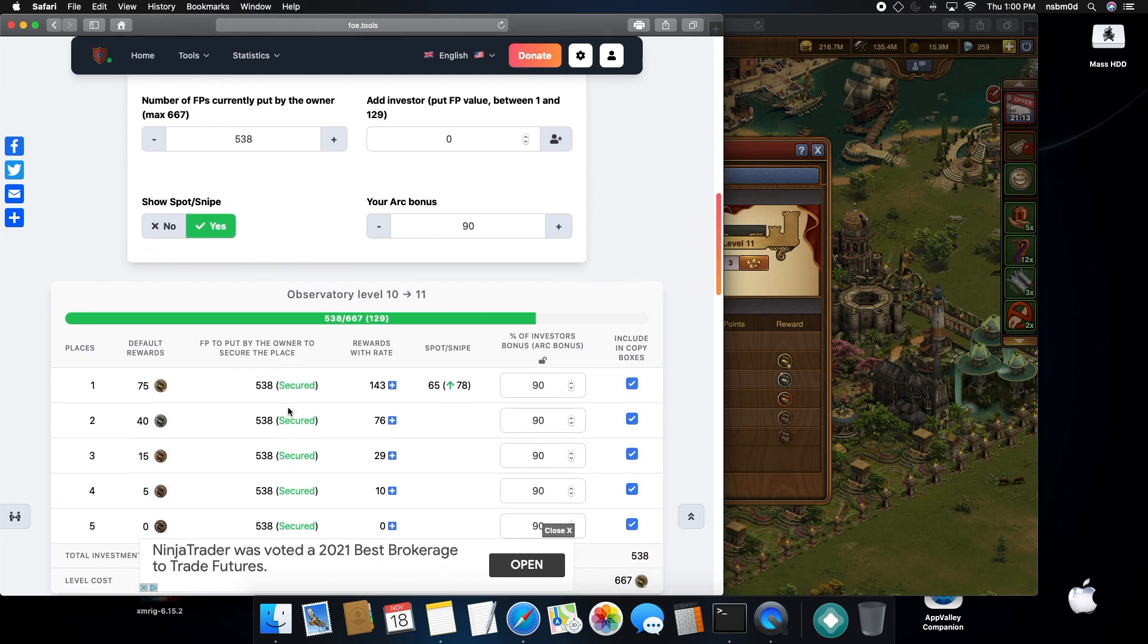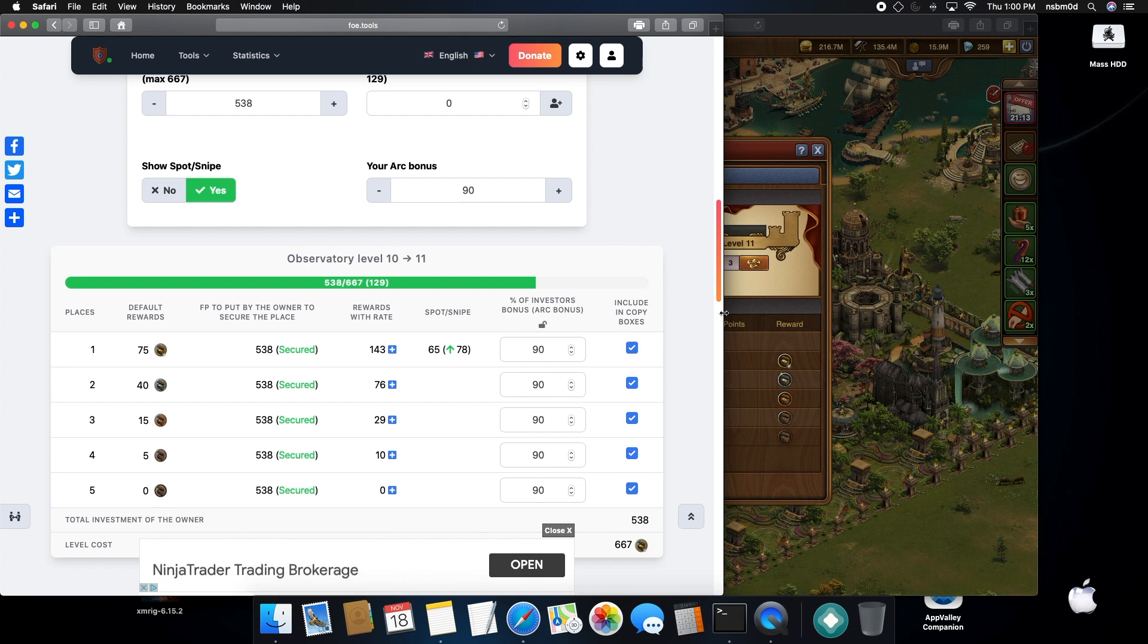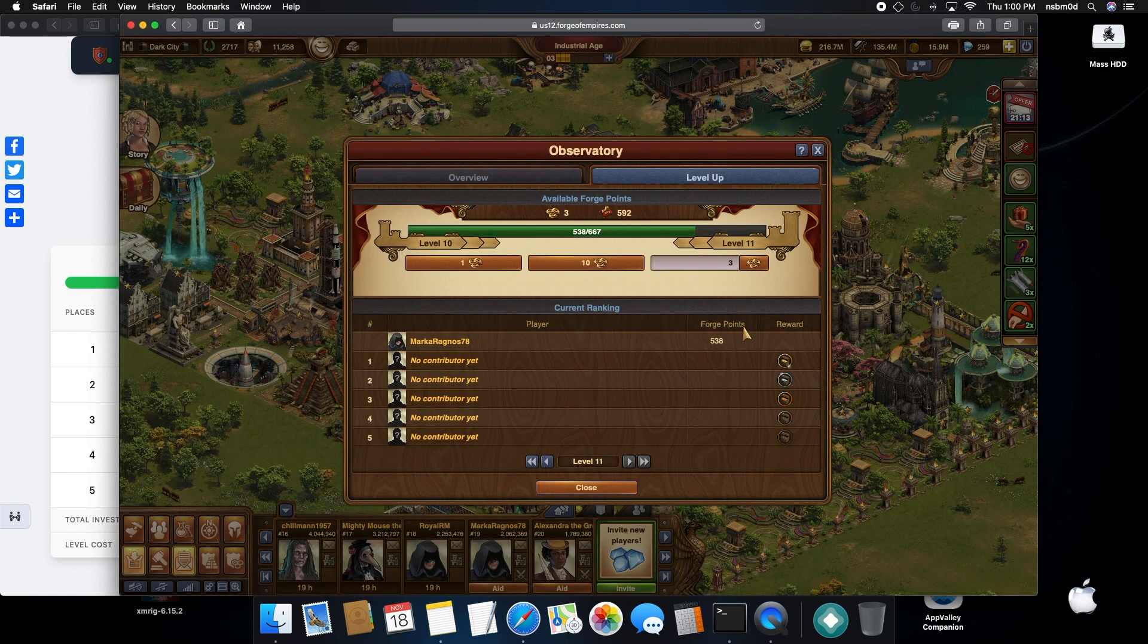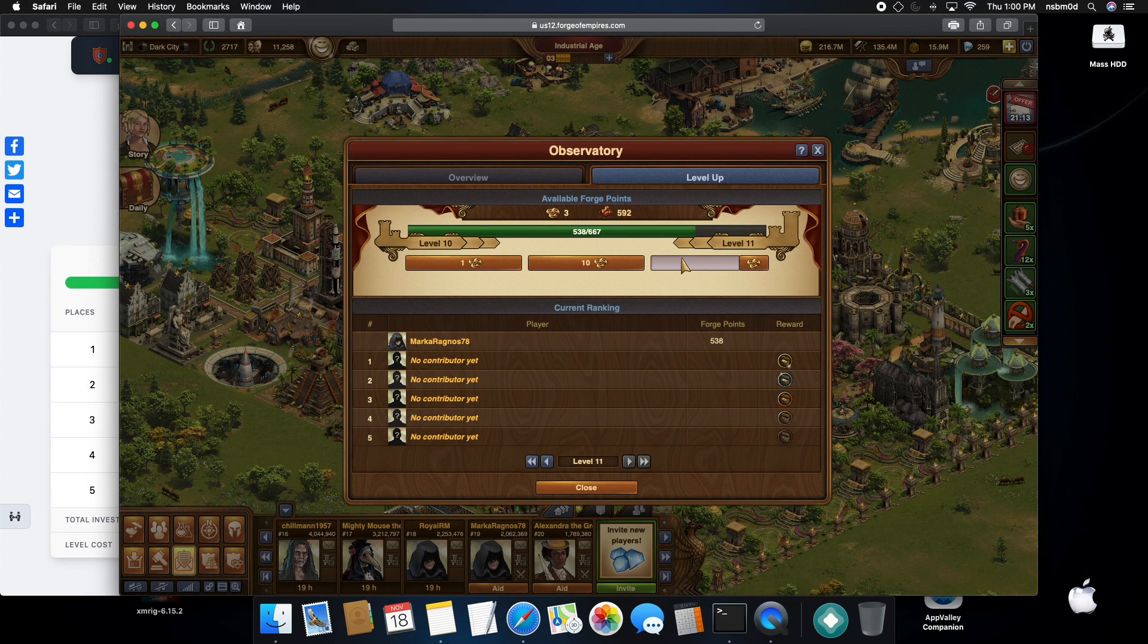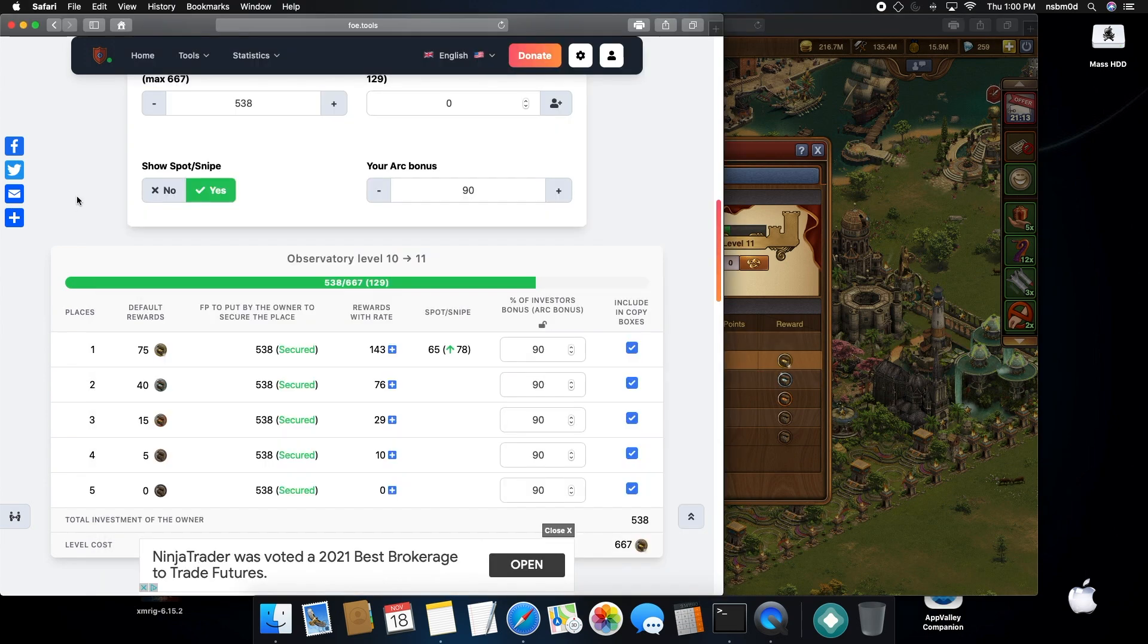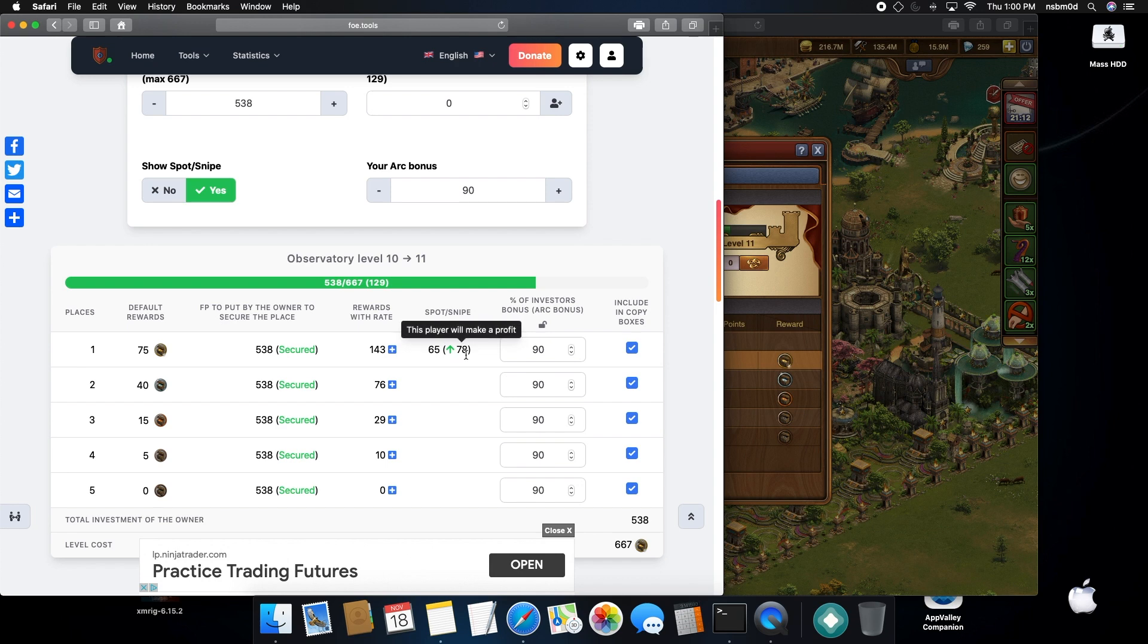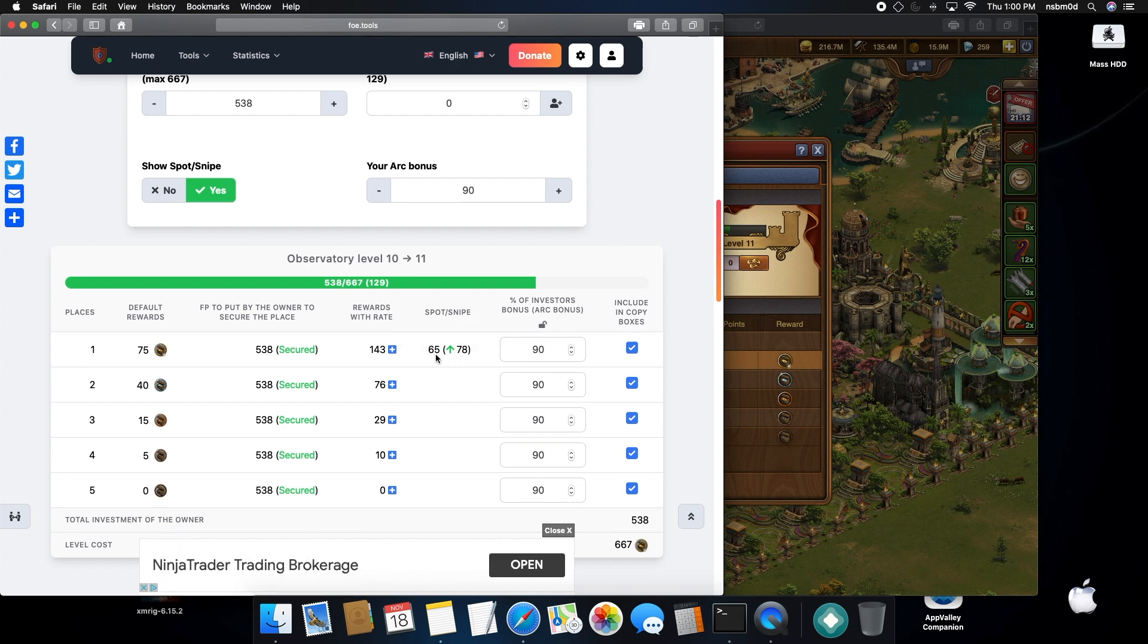So I can snipe placement one for 65. Done. So by contributing 65, I'll get 78 extra forge points on top of the 65 that I contributed, because placement one should be 143, not 65.